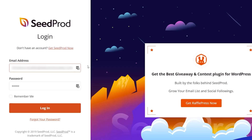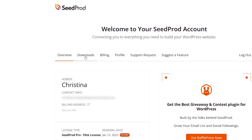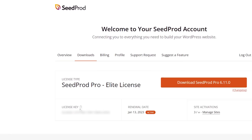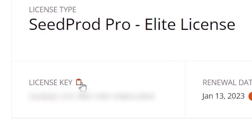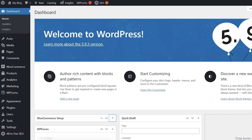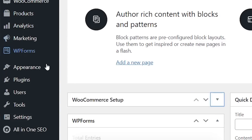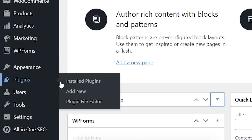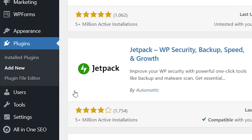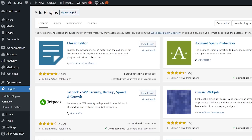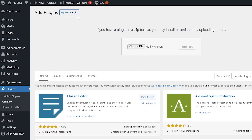Once you set up an account and log in, you can download the plugin to your computer. Let's go ahead and copy our license key, then head back over to our dashboard. We'll come over to Plugins and Add New to install the plugin.